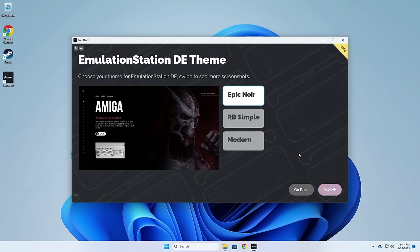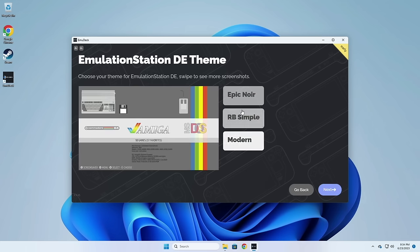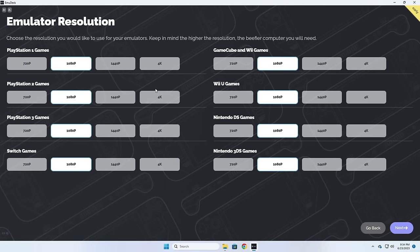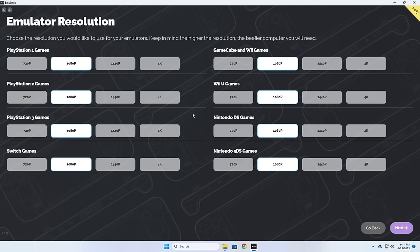Next you can change the default theme for Emulation Station, the browser window for your entire ROM collection. Personally I like the one called Modern — it reminds me of a Nintendo Switch — so we're going to pick that one. Finally there's a new feature in EmuDeck for Windows where you can set the various resolutions for all of your emulated systems. This really depends on how powerful of a computer you're using. If you're on a modern Windows handheld you'll probably do something like 1080p, but if you want to push all the way up to 4K you're going to need a PC with a dedicated graphics card.